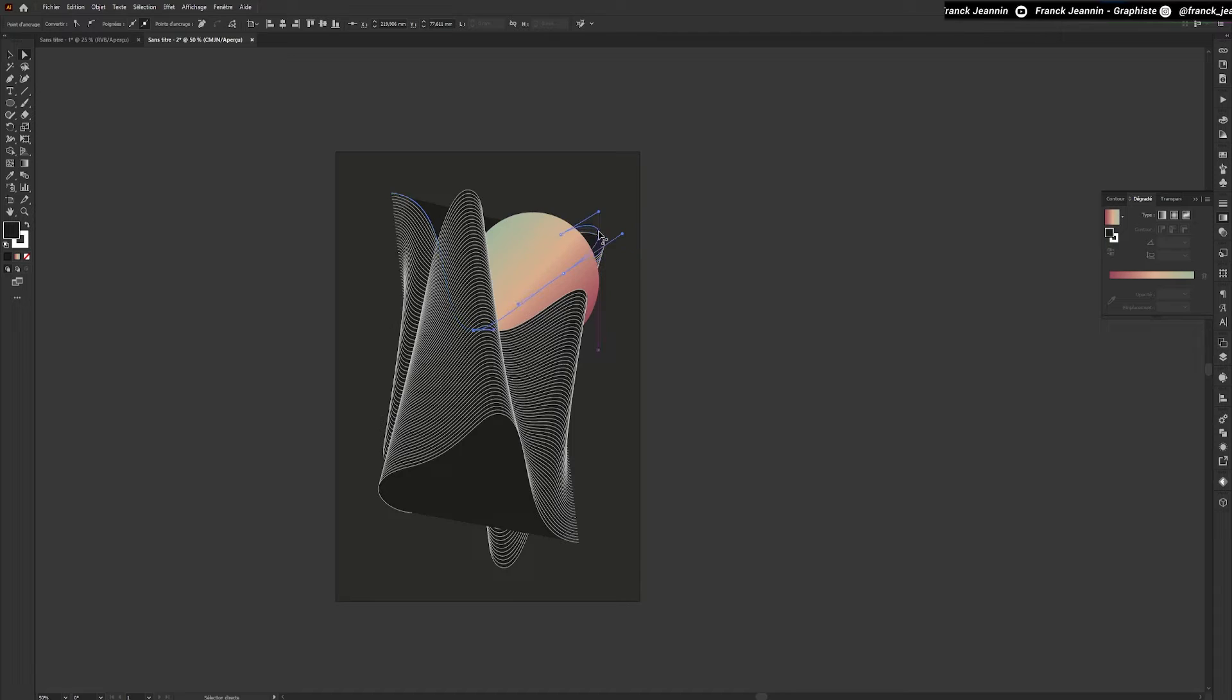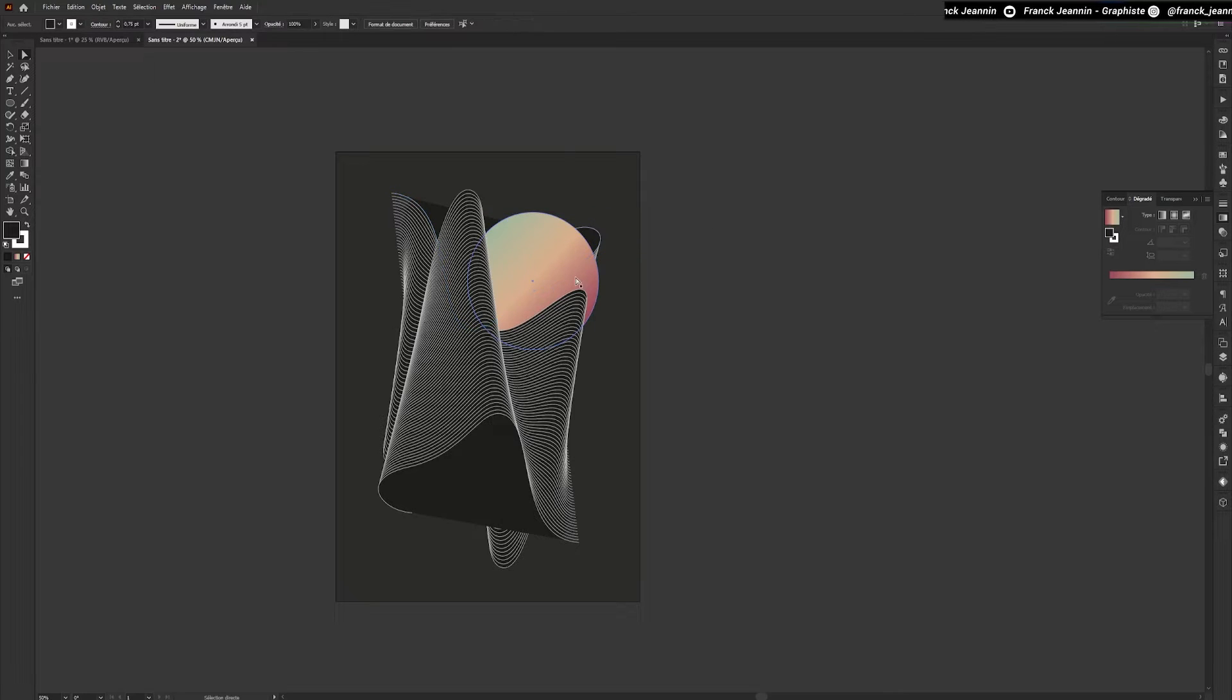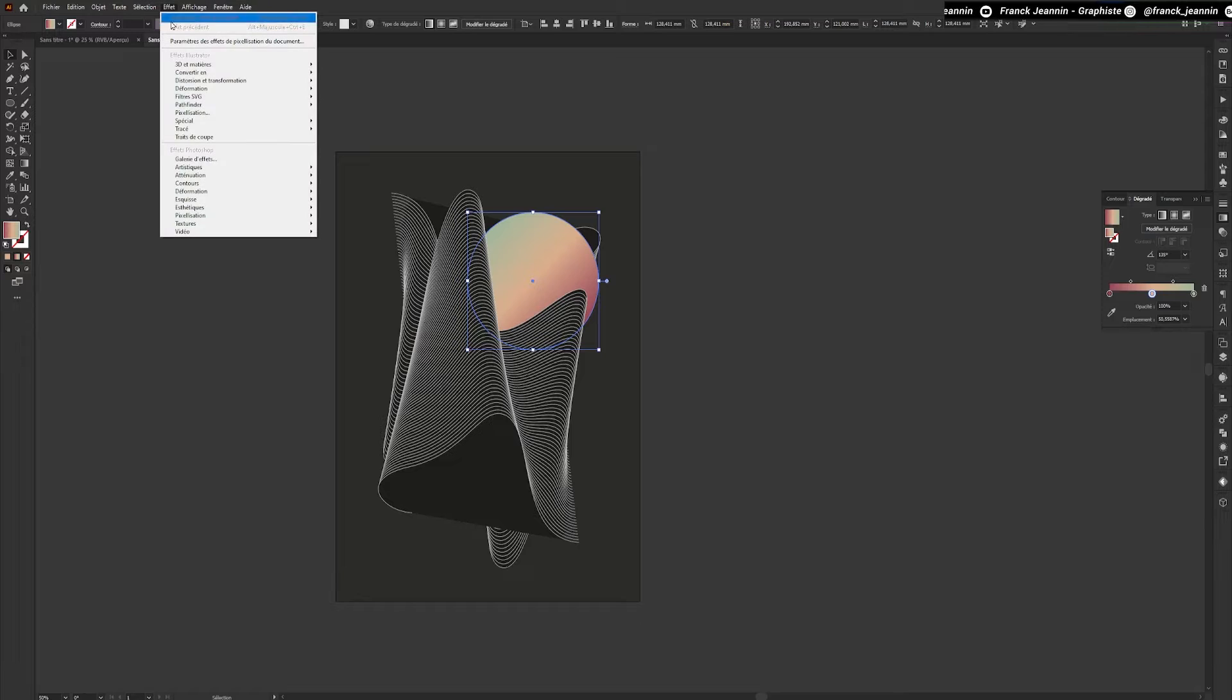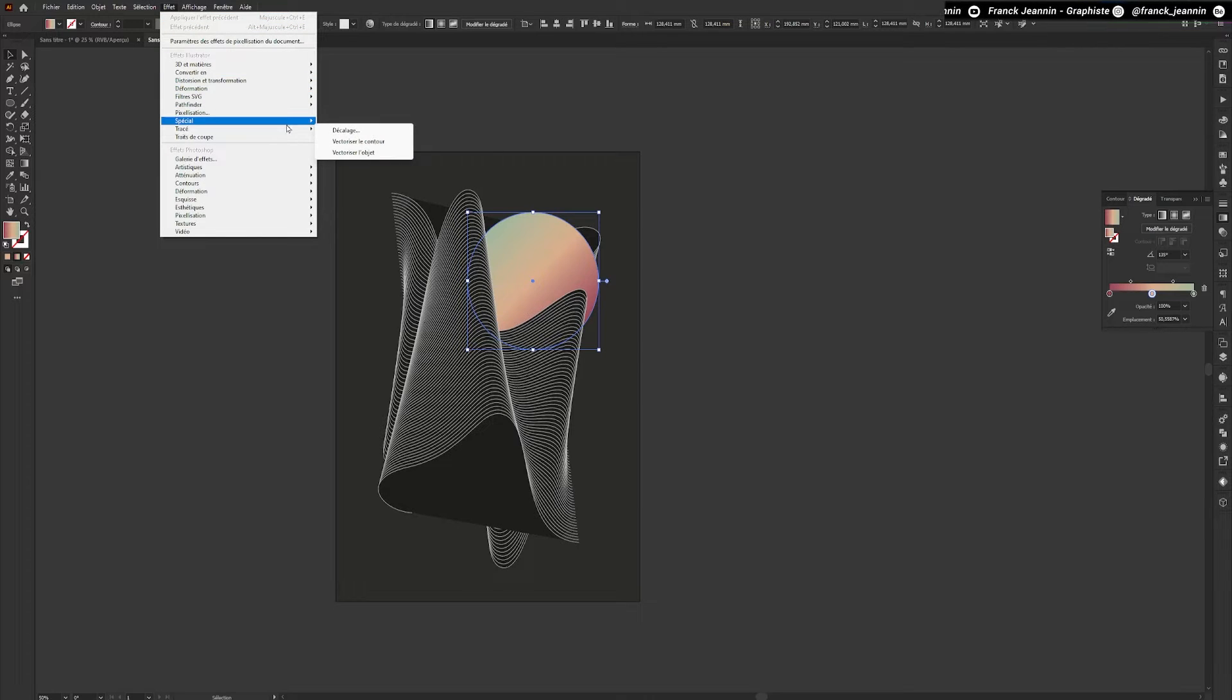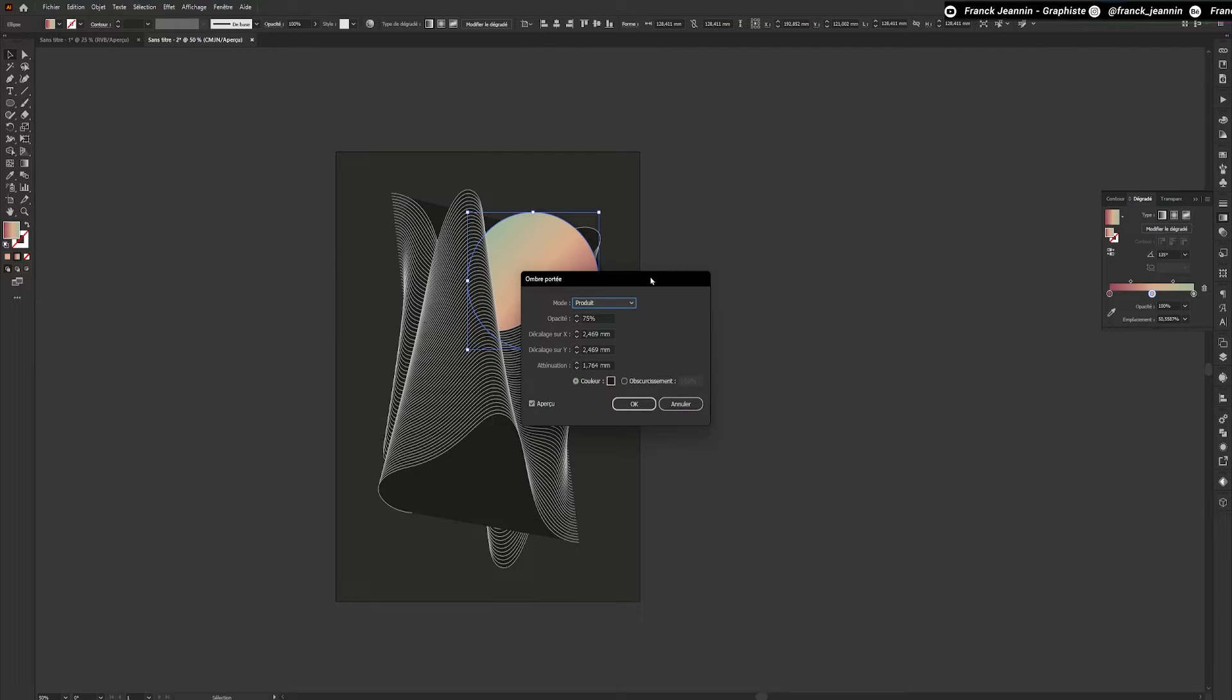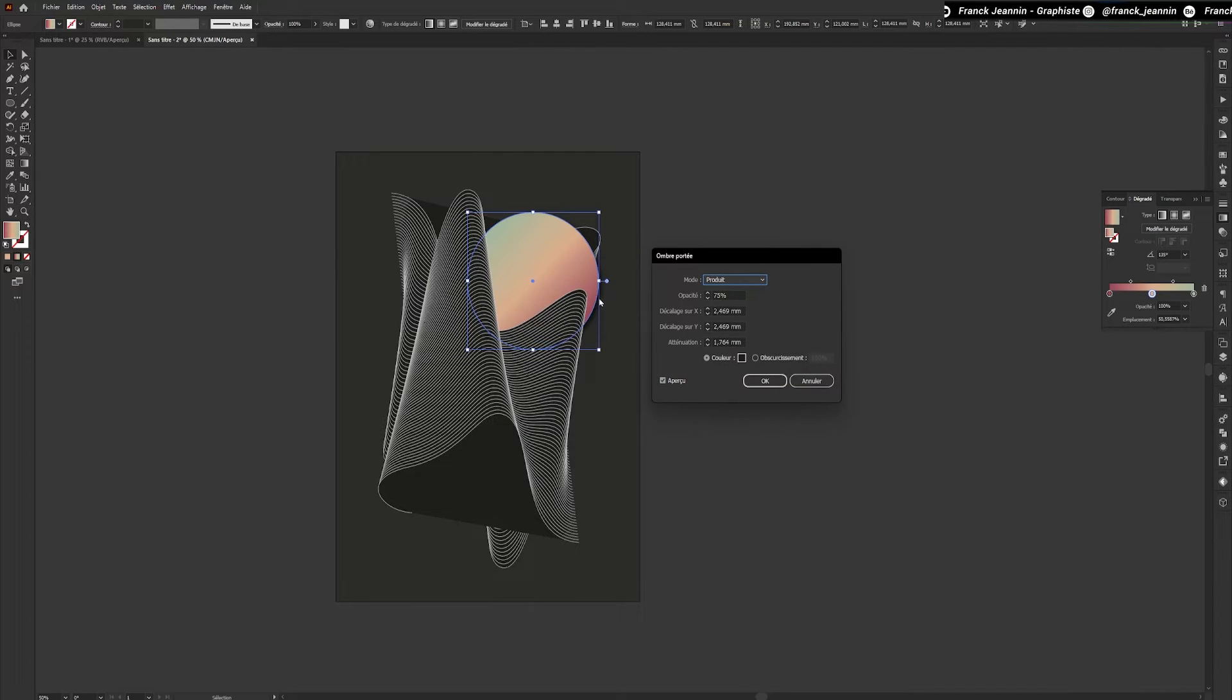To add depth, I'm going to apply a Drop Shadow to it. To do this, select my circle and go to Effect, then Special, and Drop Shadow. We'll be able to set our Drop Shadow as we like in the new panel that opens.